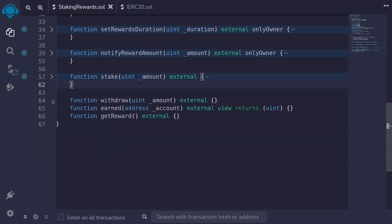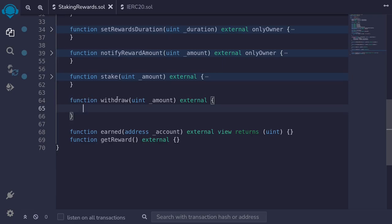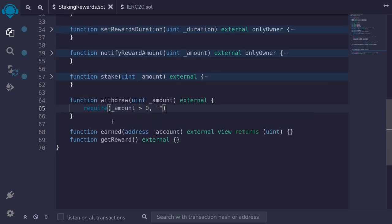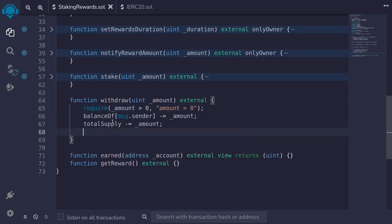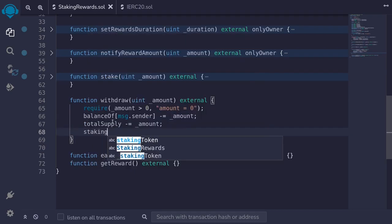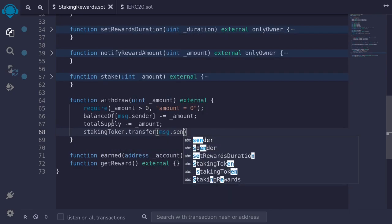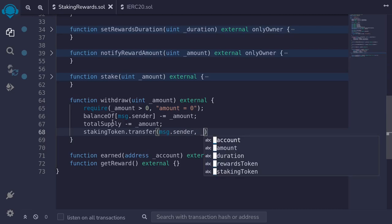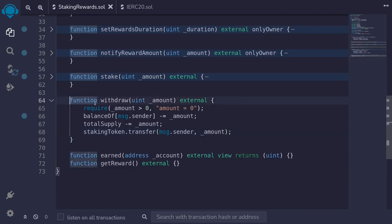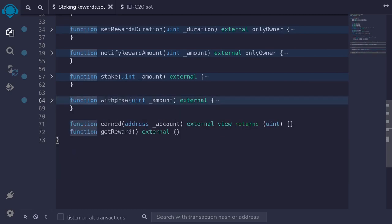Let's implement the function withdraw. We require amount is greater than zero, error 'amount equals zero'. Then we transfer the staking token back to the caller: stakingToken.transfer(msg.sender, amount). We'll come back to update the balance and reward tracking later.